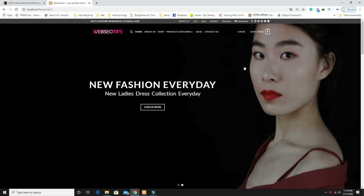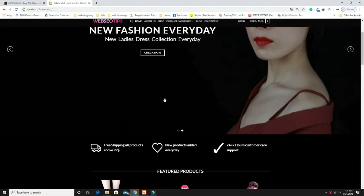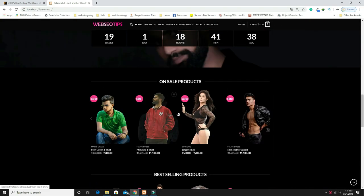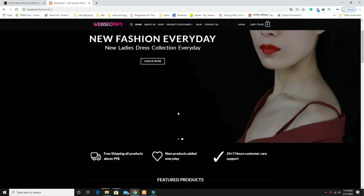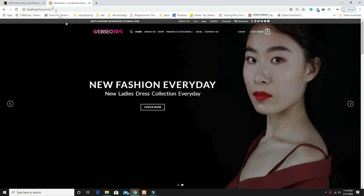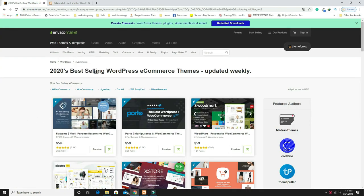Today in this video I'm going to tell you how to design a beautiful ecommerce website using one of the most popular WordPress themes called Flatsome. Flatsome is the number one ecommerce theme and the best-selling ecommerce theme at present.